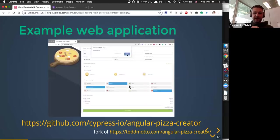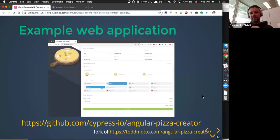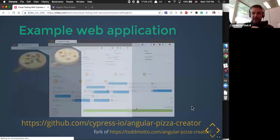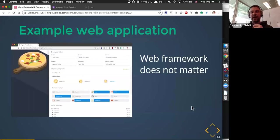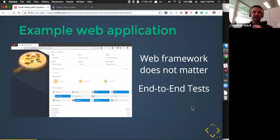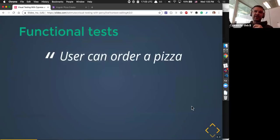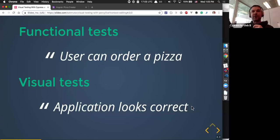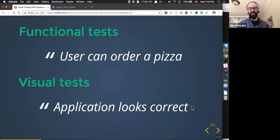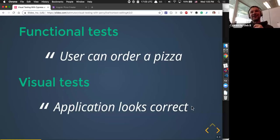This application is available at CypressServe on GitHub — it's a fork of Todd Motto's Angular Pizza Creator app. The interesting thing about today's webinar is that we don't concern ourselves with what framework this was written in. I didn't write this web application, Mike did not write it either. We don't care about implementation details. What we do care about is that this application works. We want to look at functional tests: can I actually order a pizza through this application? And Mike will show us how to do visual testing. The shortest definition of visual testing is: does the application look right? Is the pizza correct?